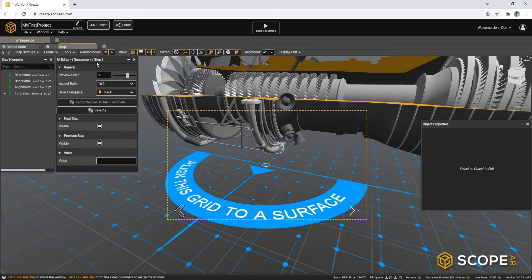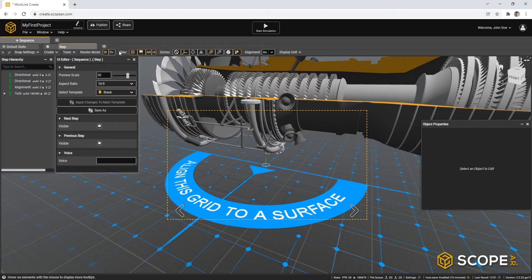Before continuing, please also make sure that your UI preview is on by going to the View UI button. You can toggle this on and off.